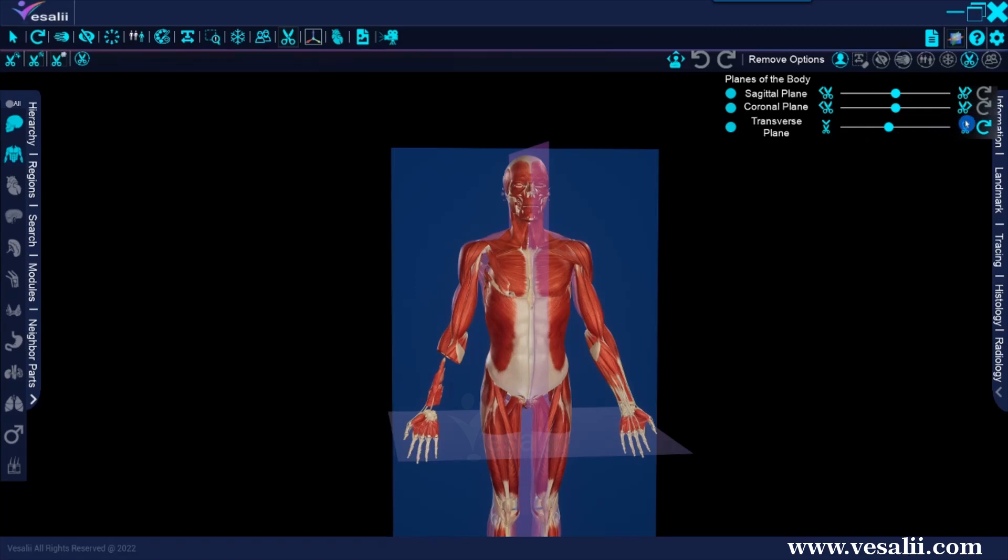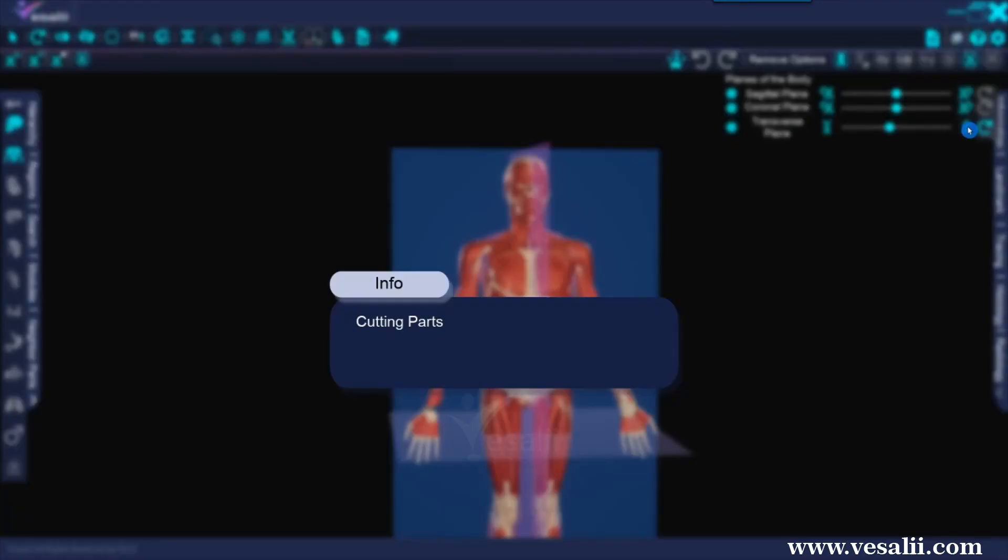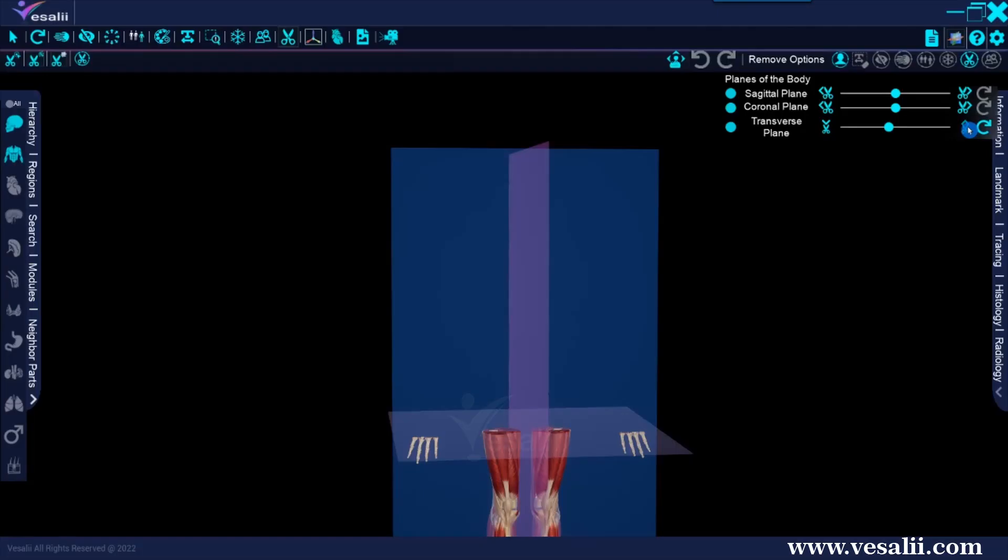For this example, the scissor button on the right will cut and remove all body parts above the line, and the scissor button on the left will cut and remove all body parts below the line.